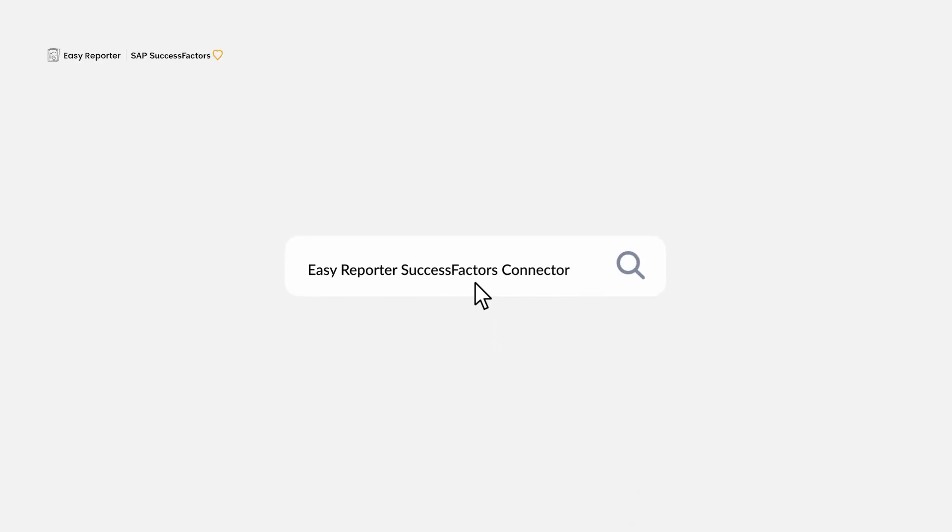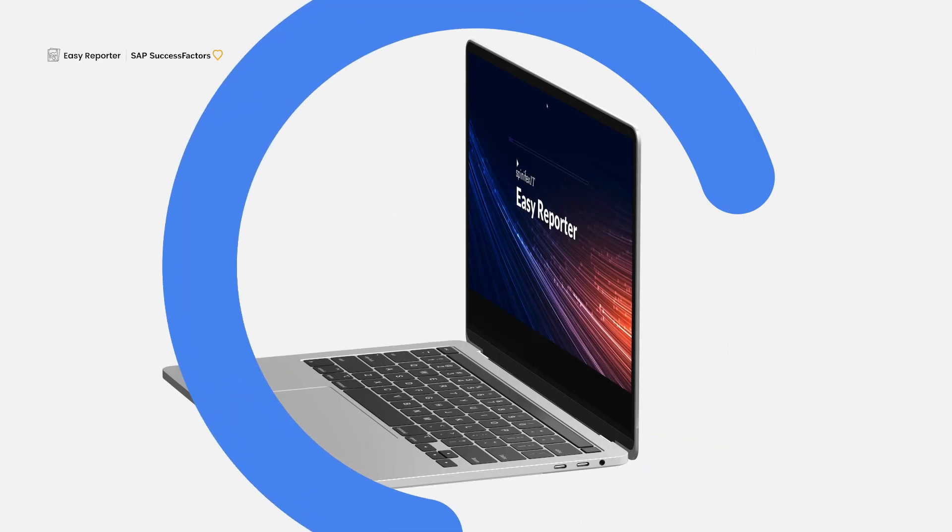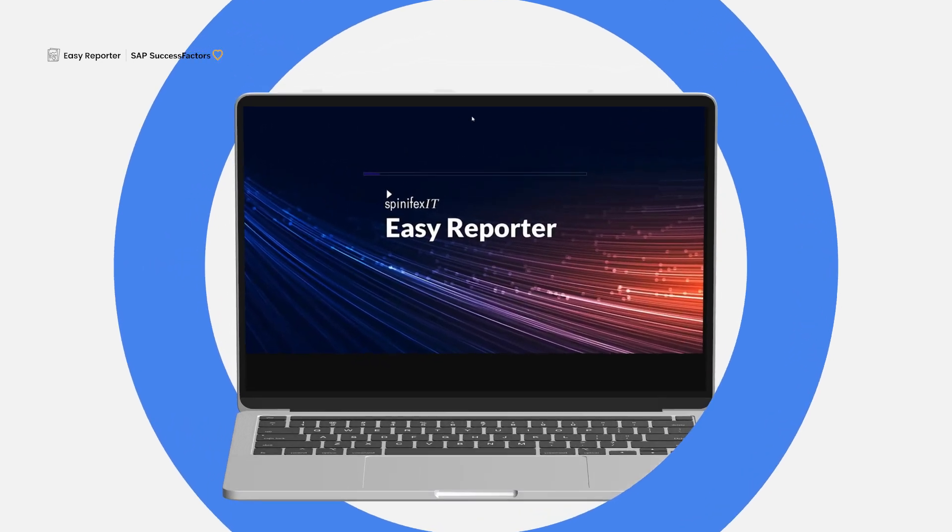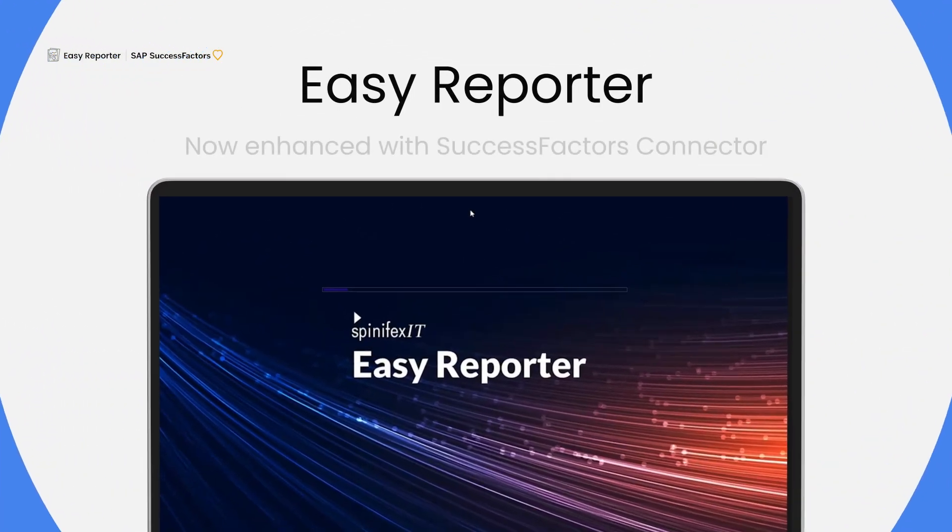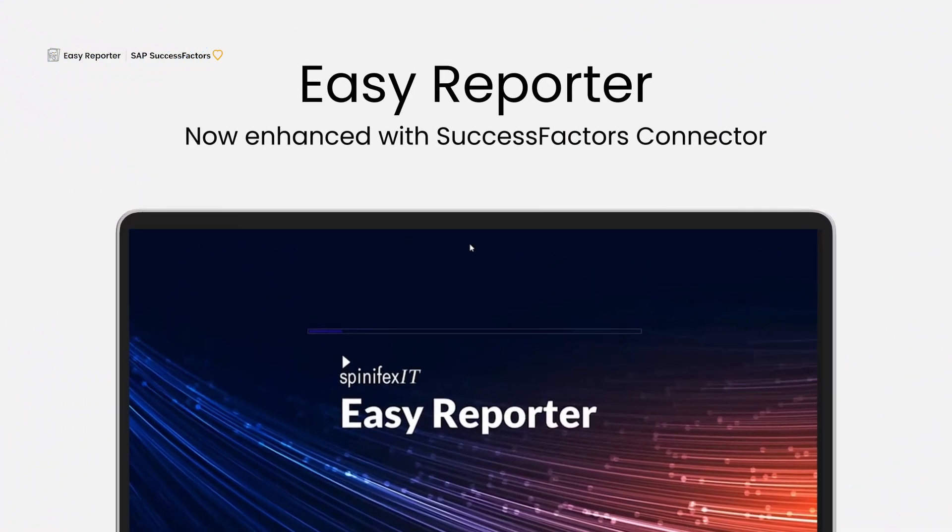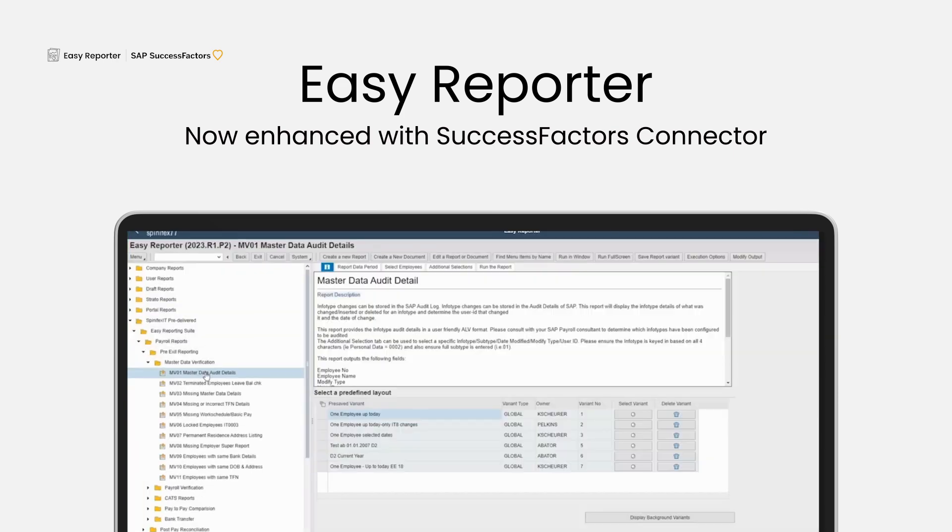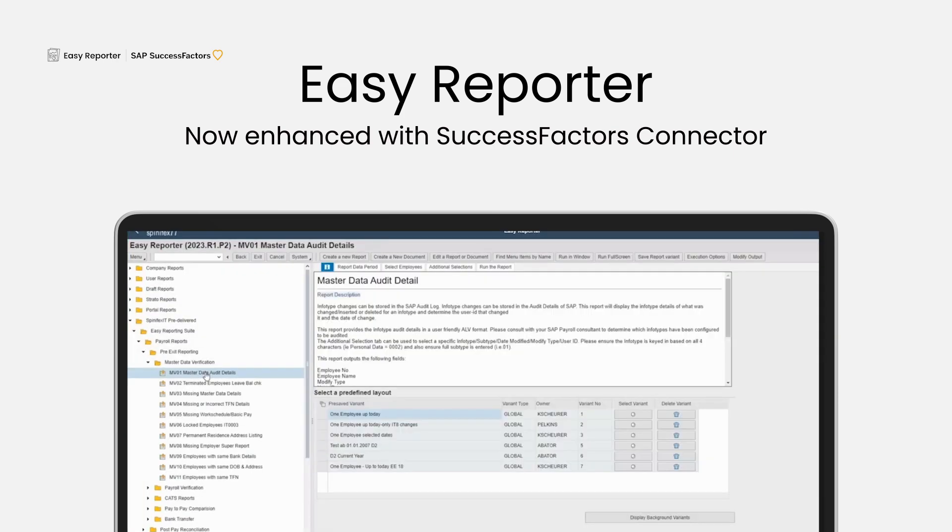Introducing Easy Reporter, now enhanced with SuccessFactors Connector. With the Enhanced SuccessFactors Connector, you can seamlessly integrate SAP Payroll and SuccessFactors Employee Central information in real time.